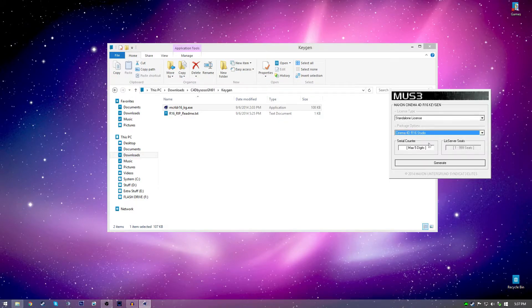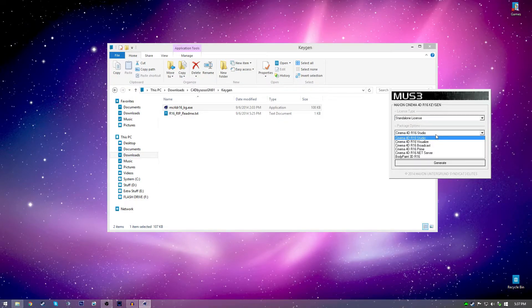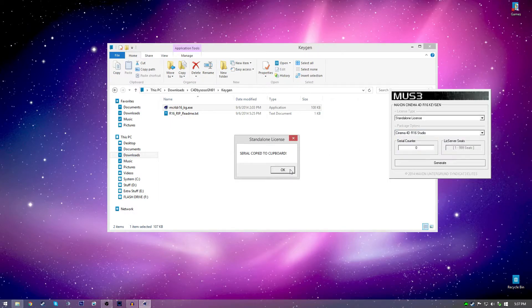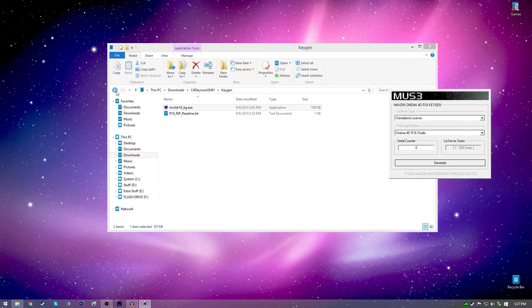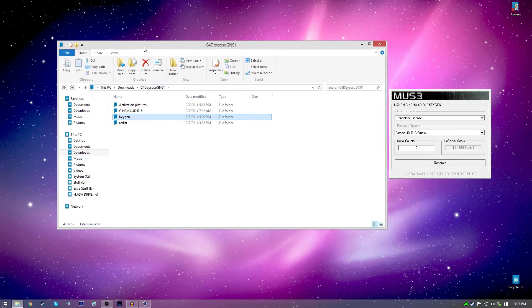You just keep everything the same. It should be standard license Cinema 4D R16 Studio. And then just click generate. It's going to copy it to your clipboard as you can see. And then you can just paste it after you go into Cinema 4D.